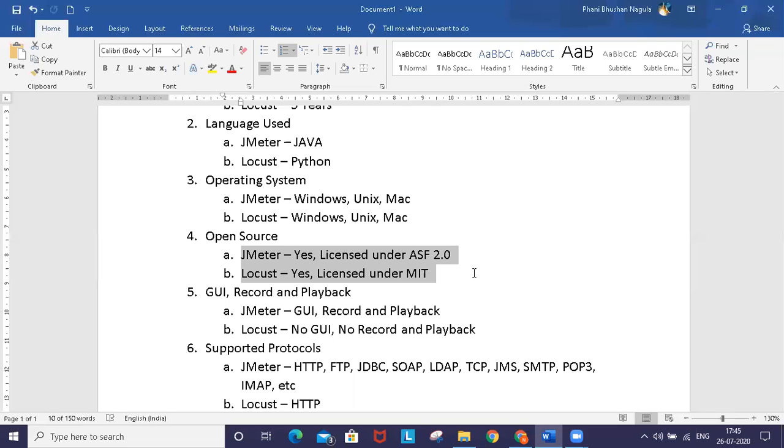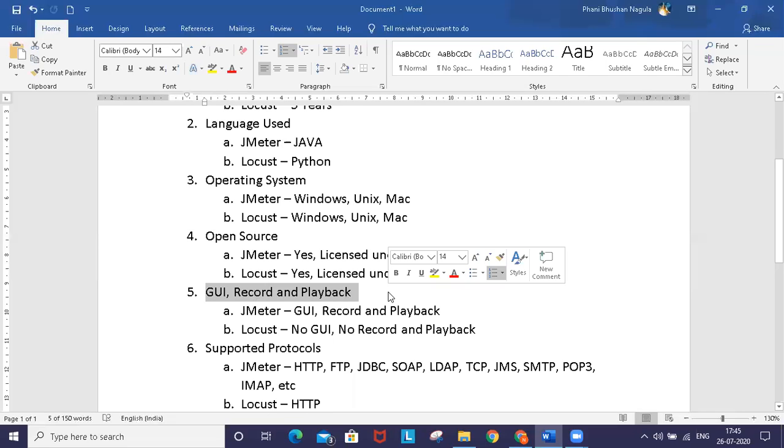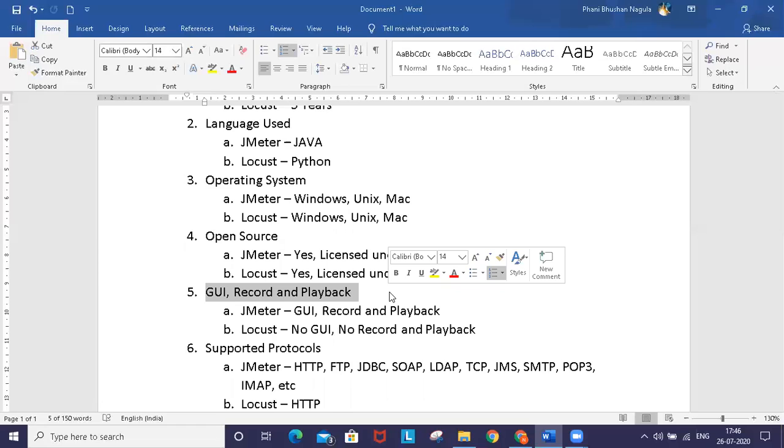When you use GUI and recording playback as a parameter - for any performance testing tool there are three steps: create a script, execute the script, and analyze the result.